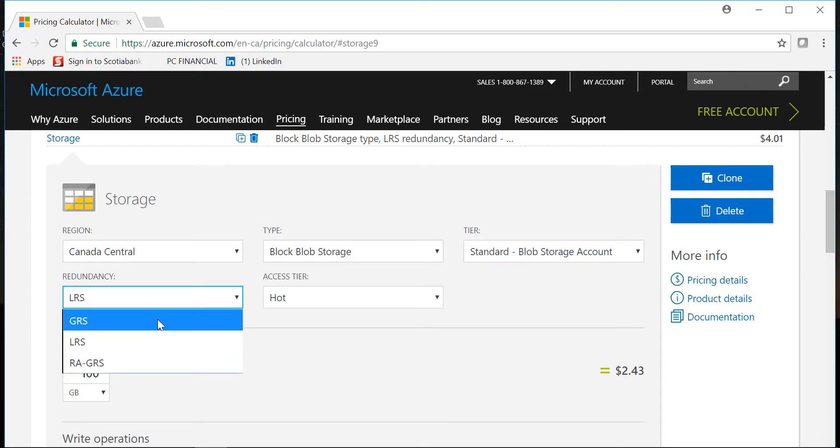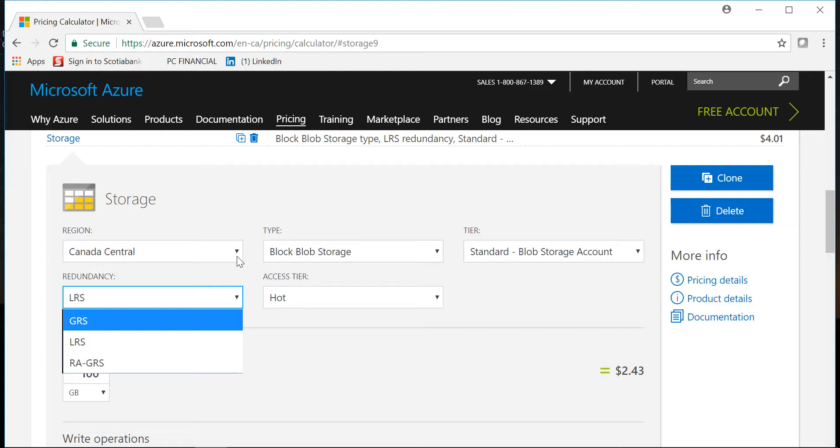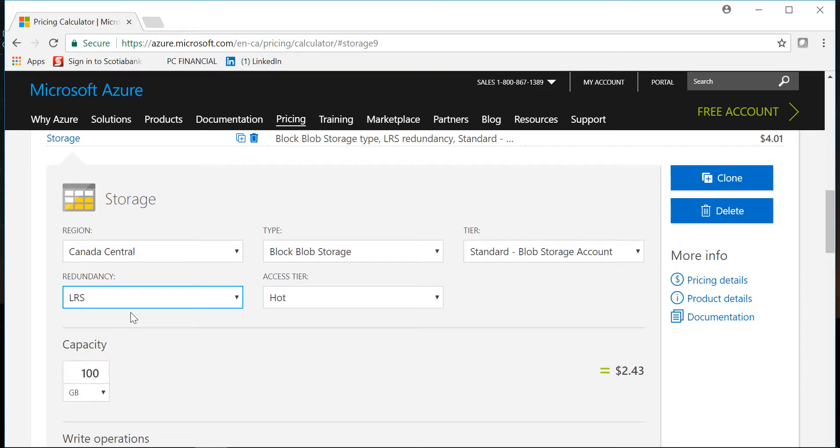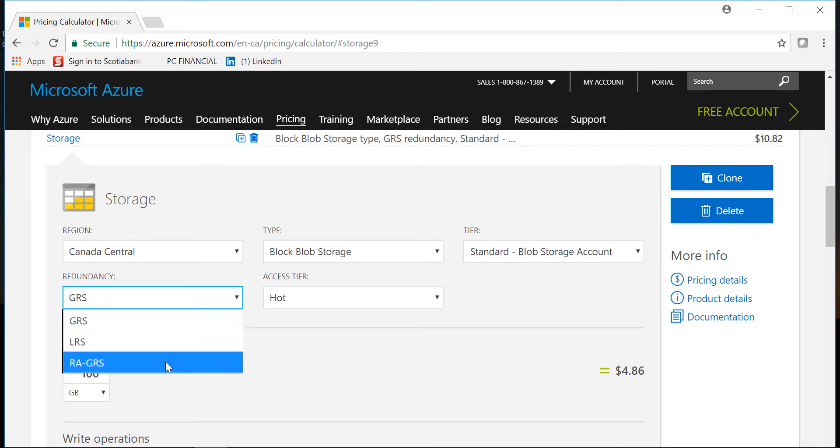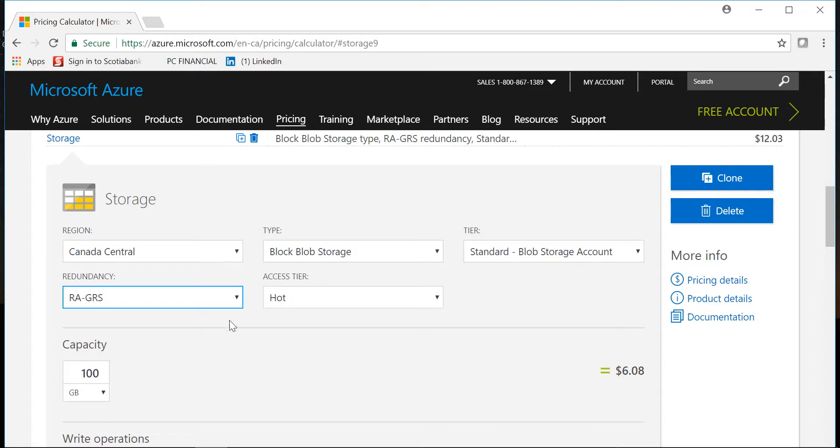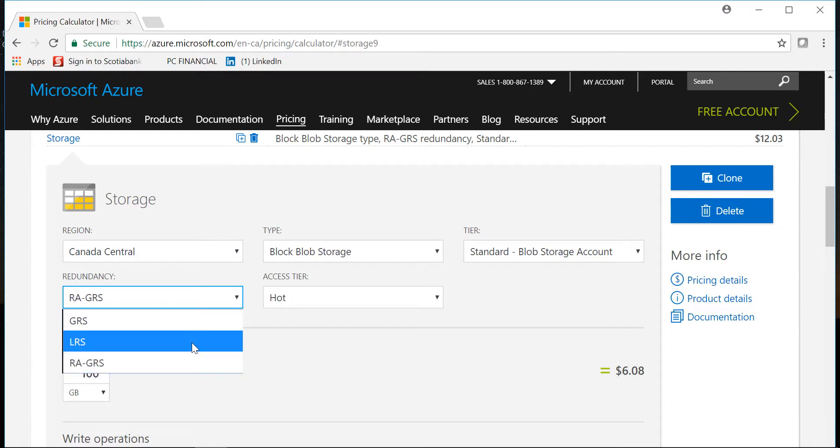If you select GRS which means geo-redundant storage it will create six copies, three per region. So my default region to Canada Central is Canada East, so you'll have three copies. If I select GRS you'll have three copies in Canada Central and three copies in Canada East region, so in total six copies. If I select RA-GRS it will still create the six copies, three per region. The only difference from the GRS is that you also have the read access to your secondary region. So these are the three options that you should keep in mind when it comes to redundancy of your data, and this is a real-time replication we are talking about.